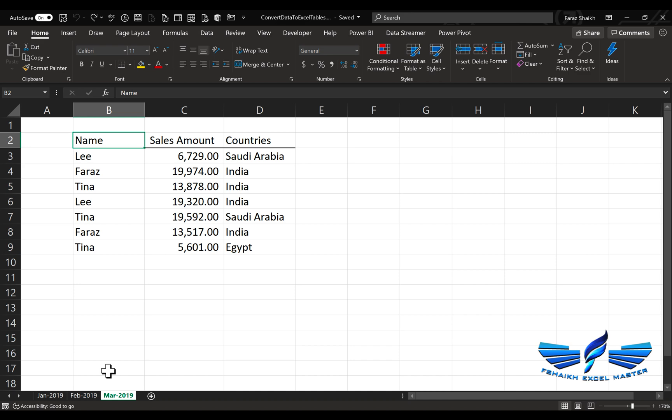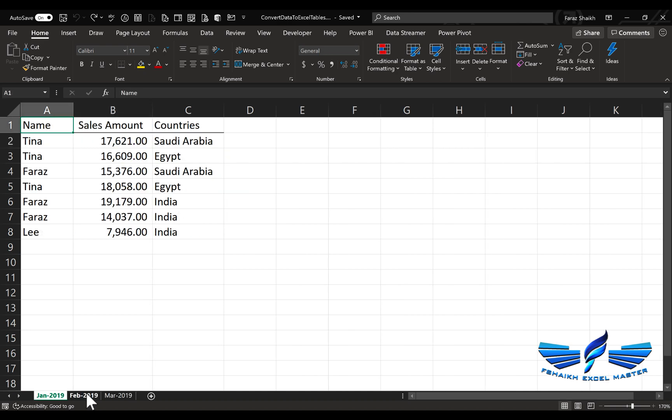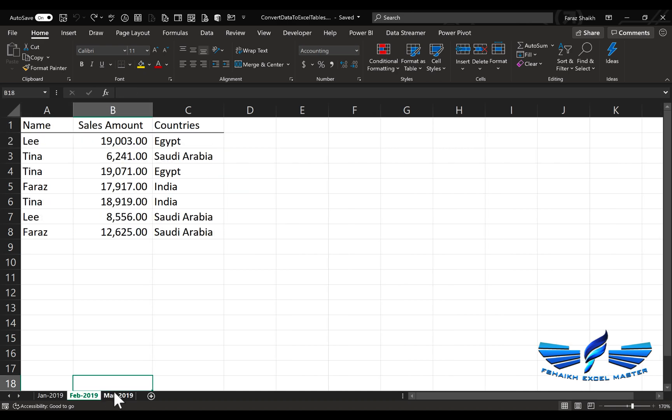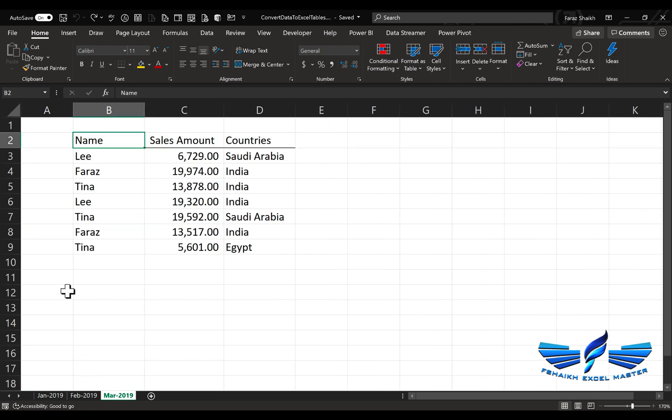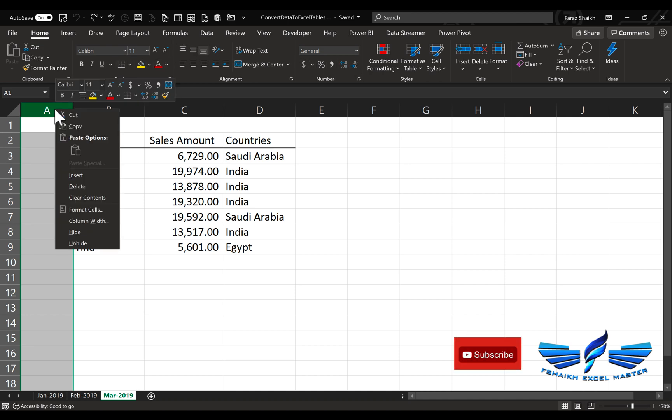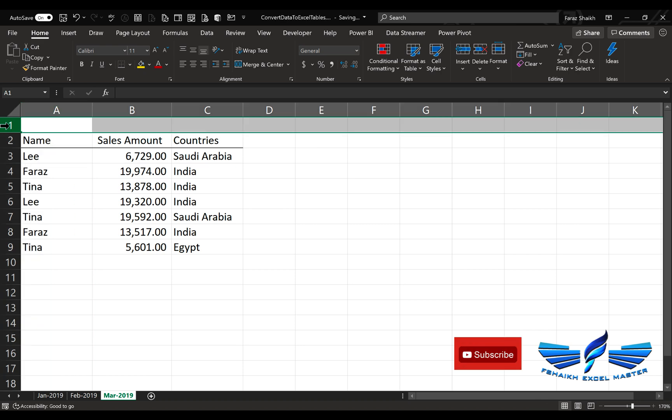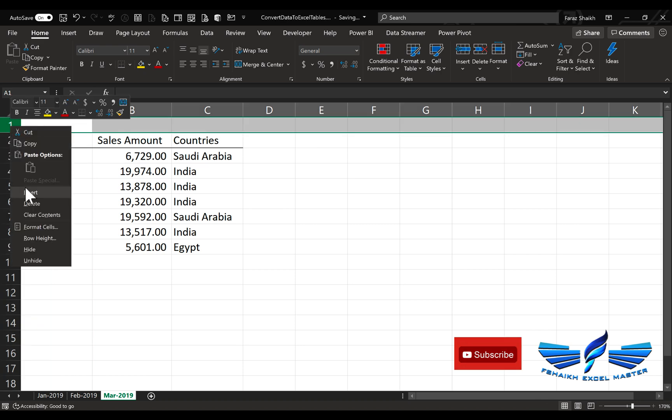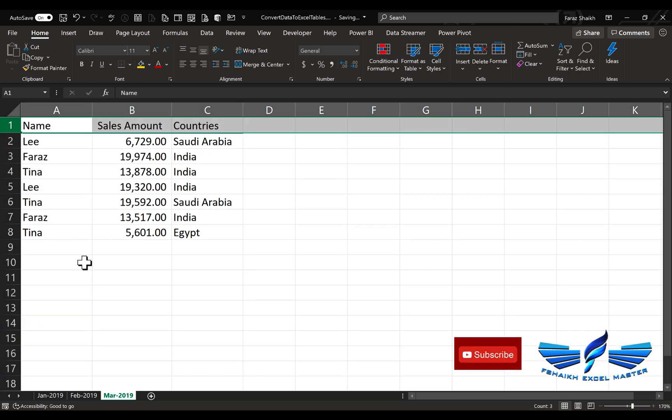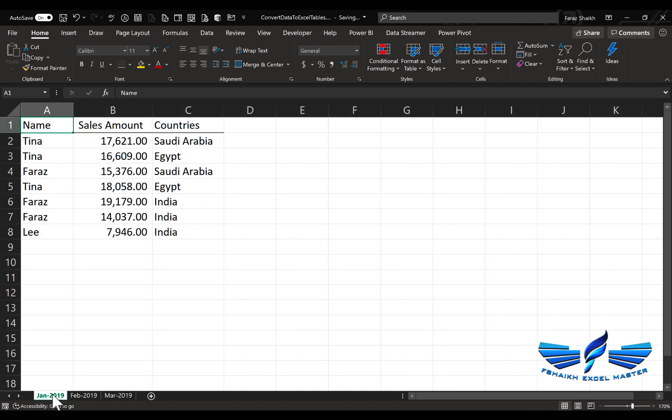Before we begin, make sure your data is consistent, like we have here for January and February. In the case of March, we have an empty column and an empty row, so I'll just delete them because I want to make my code very simple. I'll delete it, and we're going to go to Sheet 1.